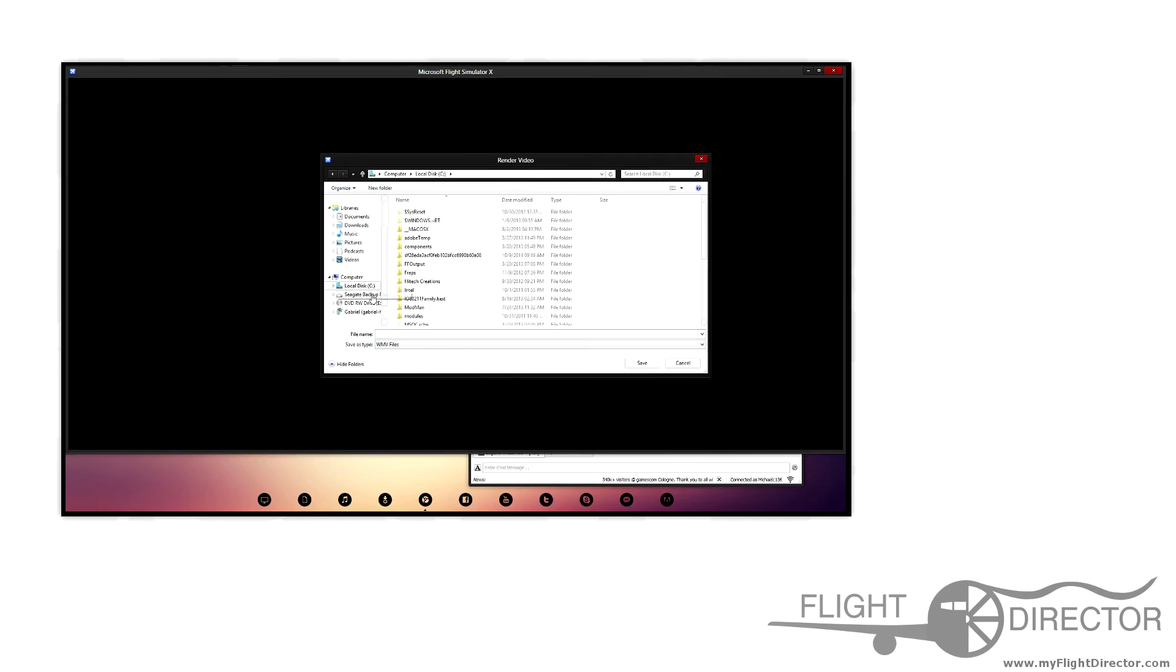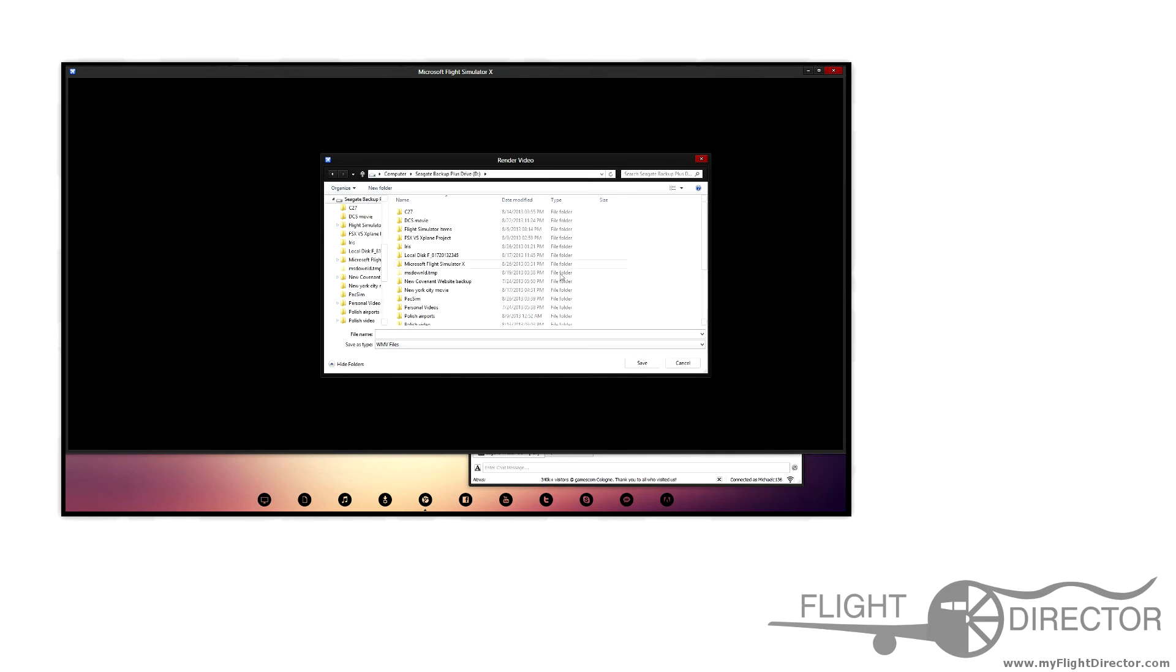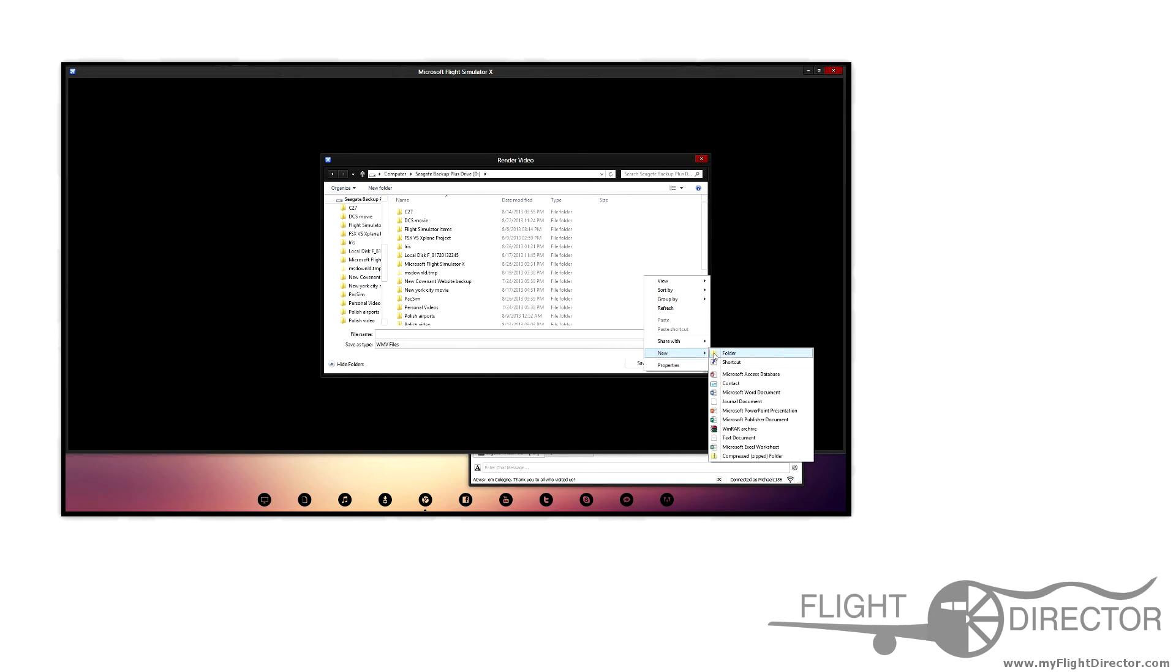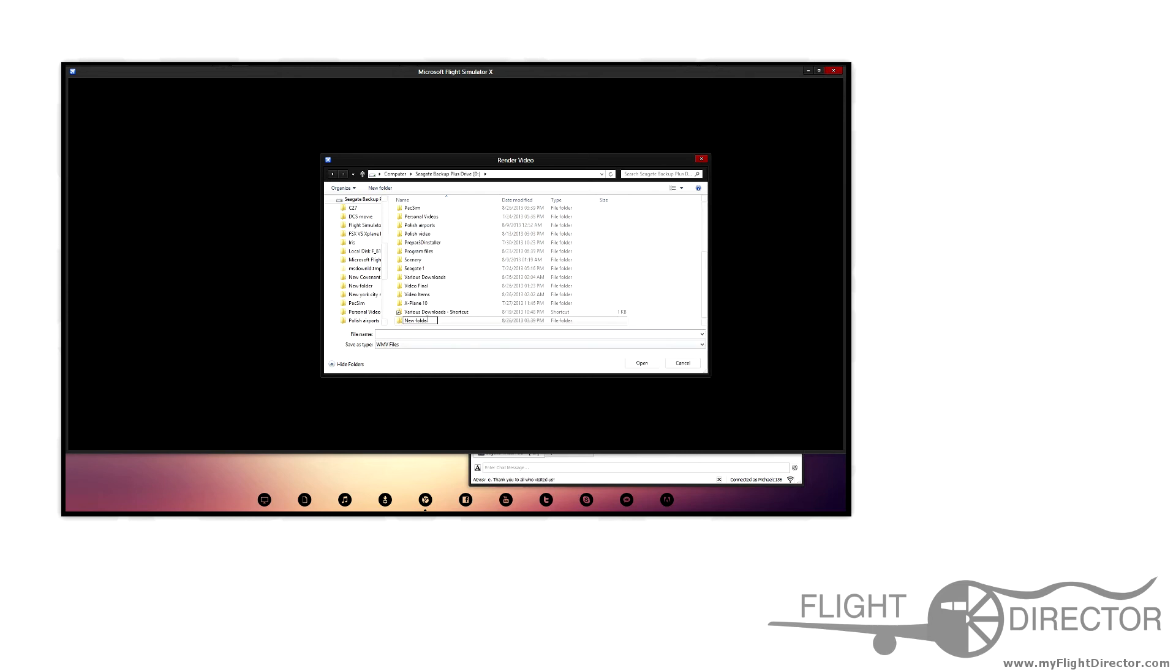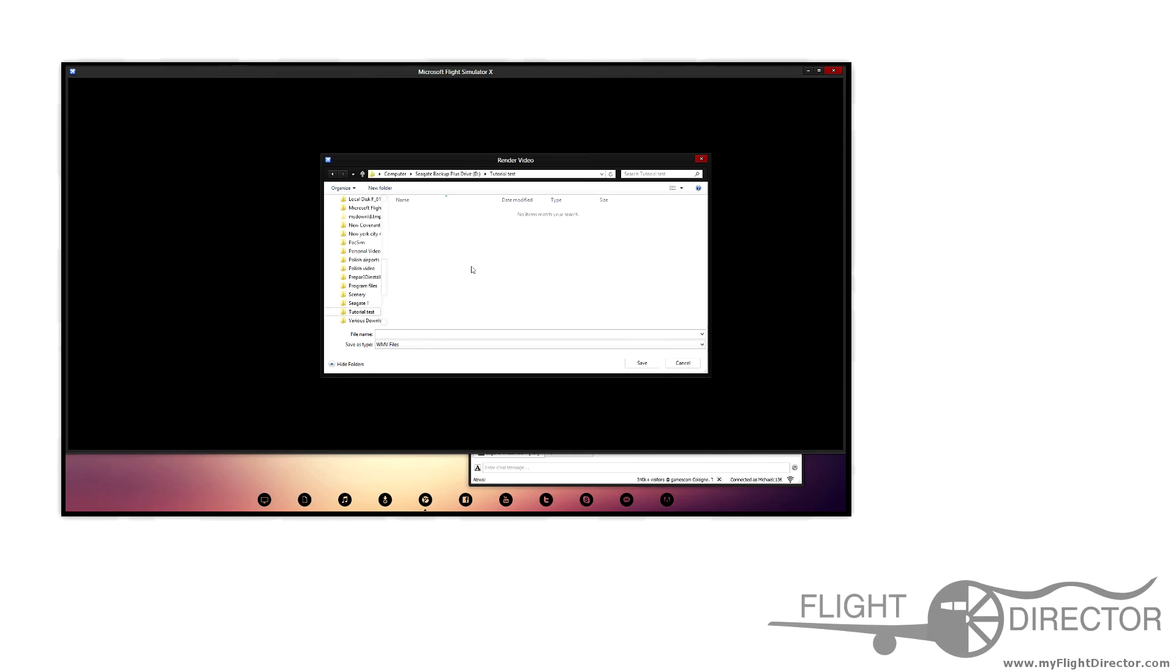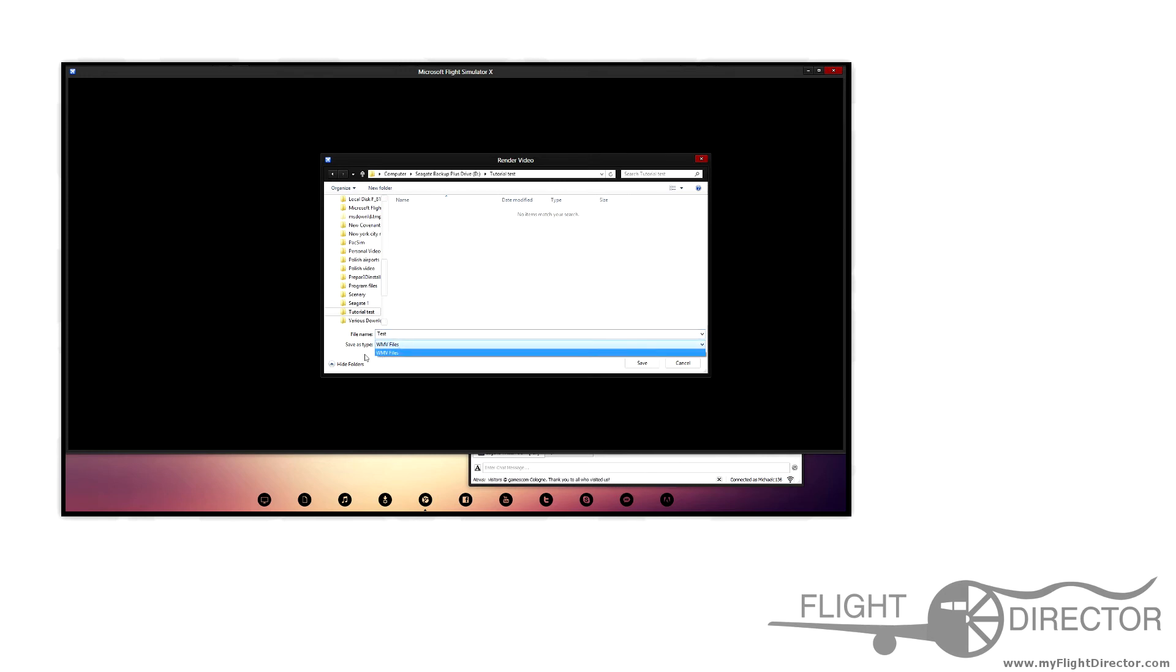You can go through your system here and find a decent area to put your video file. I'll enter a new folder, call it tutorial test. I would double click on that and save my file with a name.